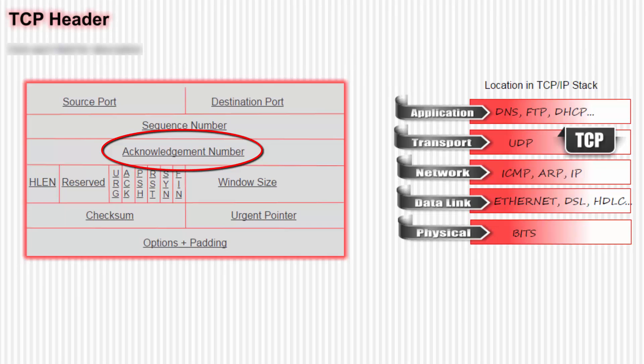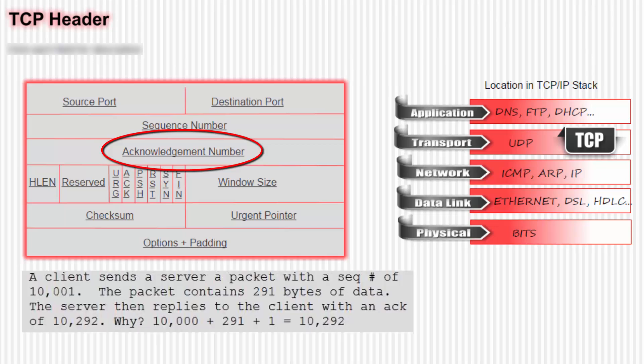I'll give you an example. A client sends a server a packet with a sequence number of 10,001. The packet contains 291 bytes of data. The server then replies to the client with an ACK of 10,292. Why? Because 10,000 plus 291 plus 1 equals 10,292.